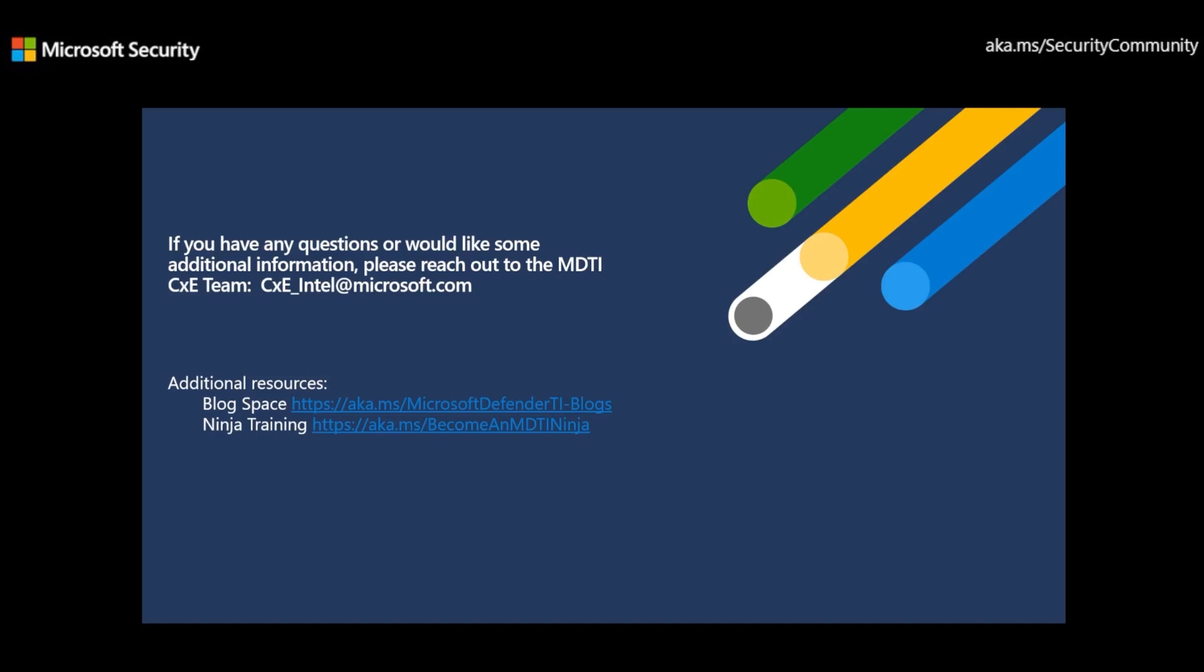I thank you. And if you have any questions and would like to reach out to us, you can reach out to us at this email address right here, CXE_Intel@microsoft.com.